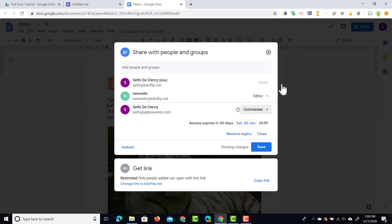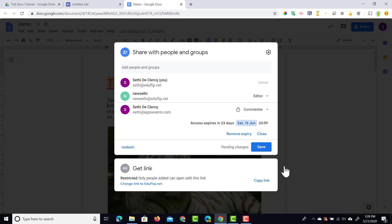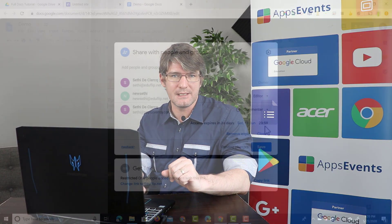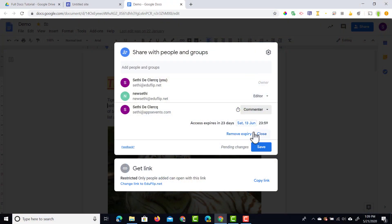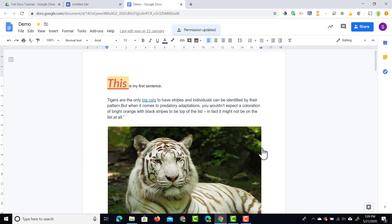I'm going to click on this option and I can now easily add a date as to when the access to this file expires. So I'm going to make this expire the 13th of June. And so now this person will have commenting rights all the way up to the 13th of June. After that their access is revoked. So we're going to click on save and they will be notified of this change.